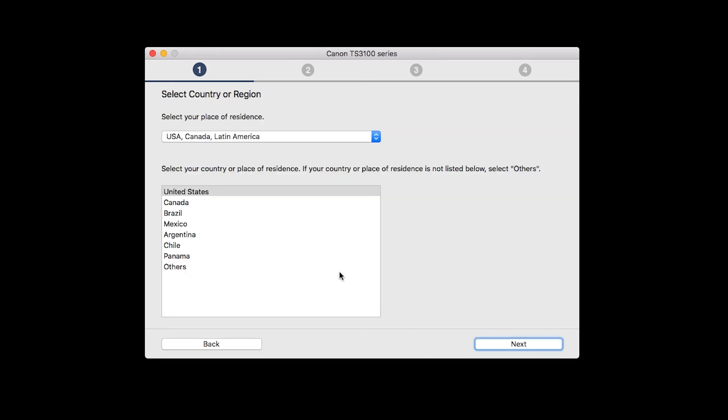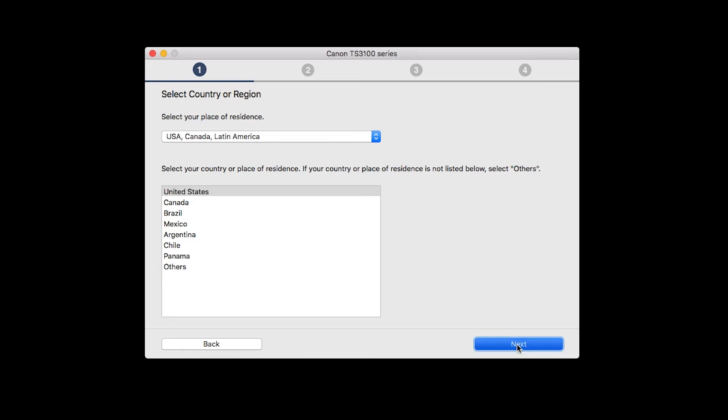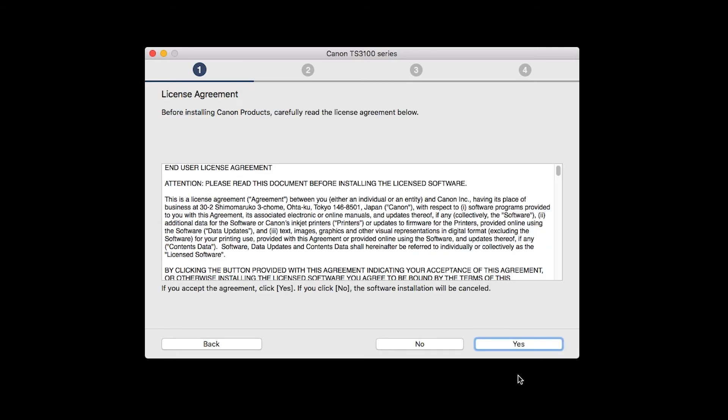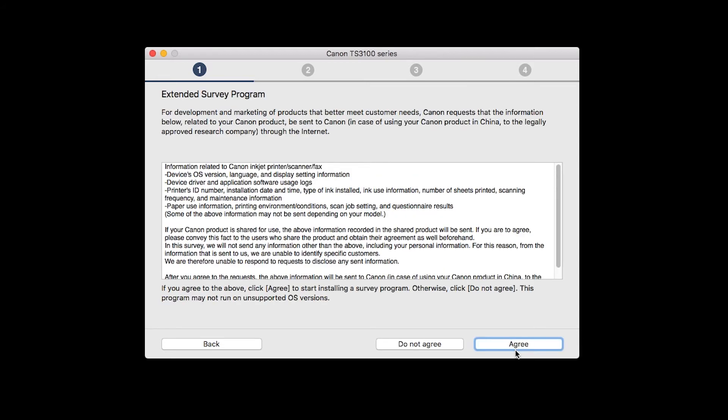Select your place of residence and click Next. The License Agreement screen will be displayed. Click Yes to continue the installation.